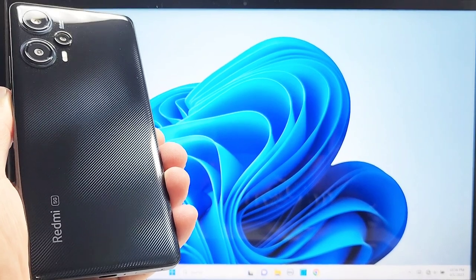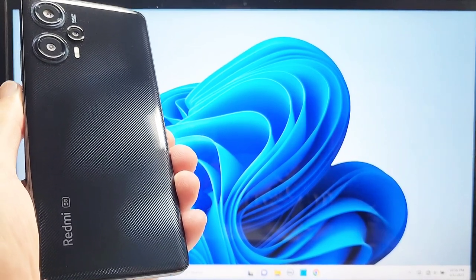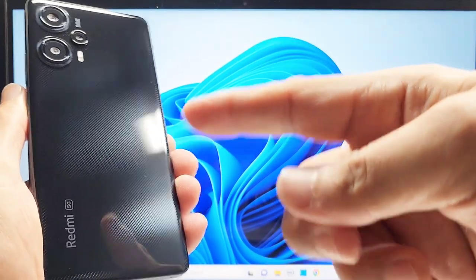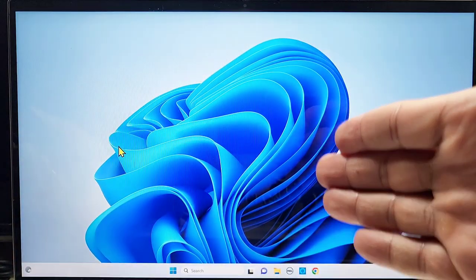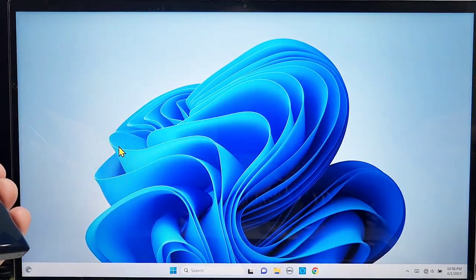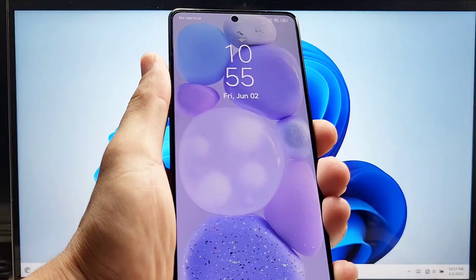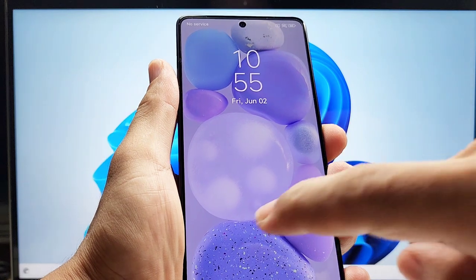How to screencast a Xiaomi Redmi Note 12 phone — either the 12 Pro or the 12 Turbo — with a Windows 11 computer desktop or laptop.